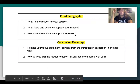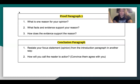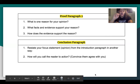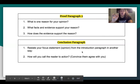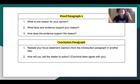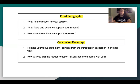Proof paragraph two is the same structure as proof paragraph one, except it requires a completely different reason. You can't repeat the same reason — for example, if you used non-violence in the first paragraph, you can't keep talking about non-violence in the second. Give a different reason and answer all the same questions. Then for the conclusion, you're going to restate your focus statement or opinion from the introduction in a different way — reword it, don't use the exact same words. Number two: how will you call the readers to action? What sentence will convince them to agree with you?